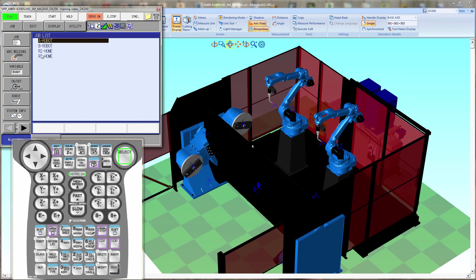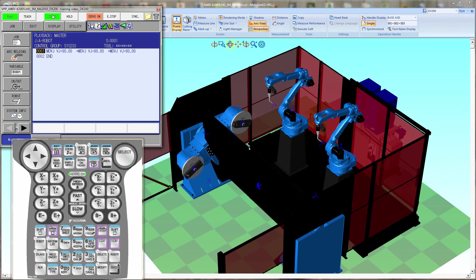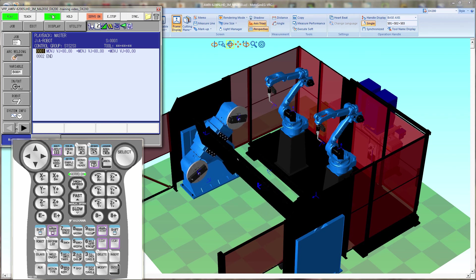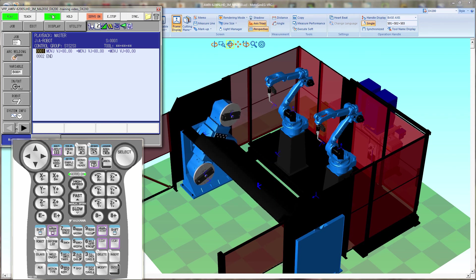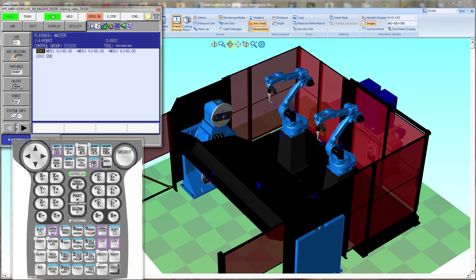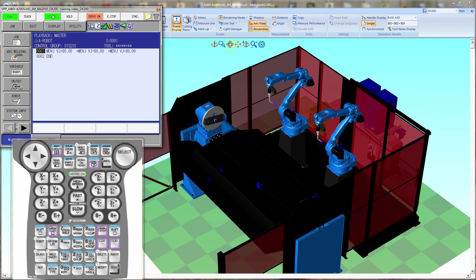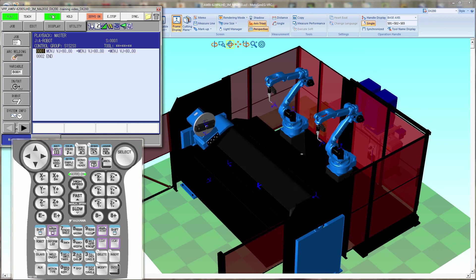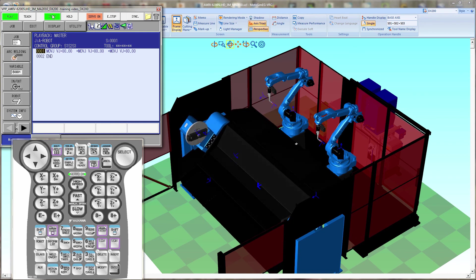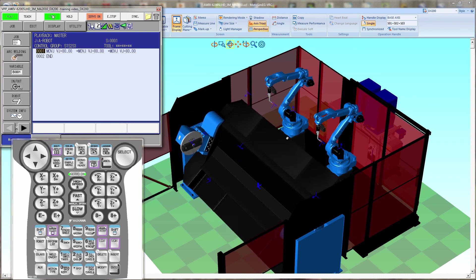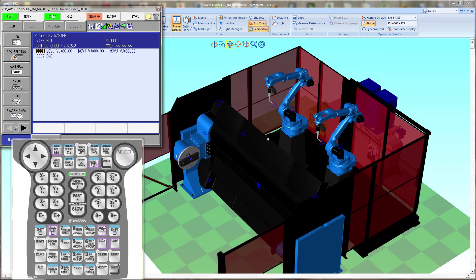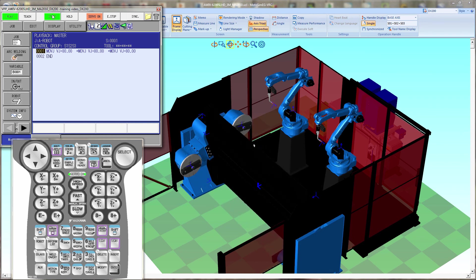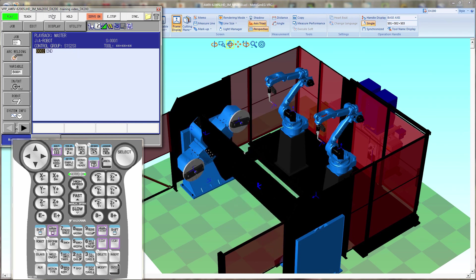And we'll check by running A to robot and run it back. And it looks like everything is operational and running as it should. And that is how you build an ArcWorld 6200.